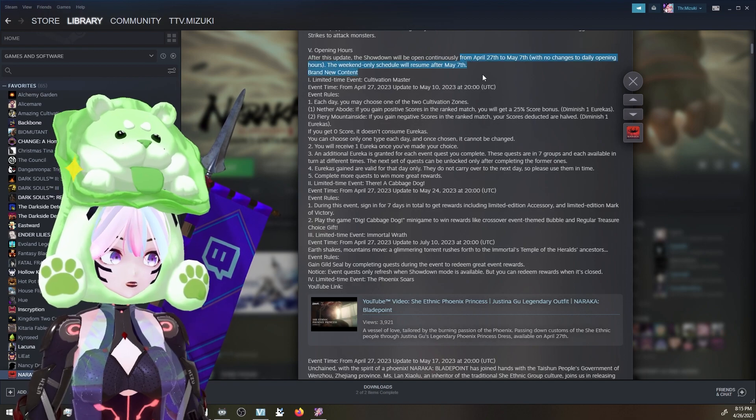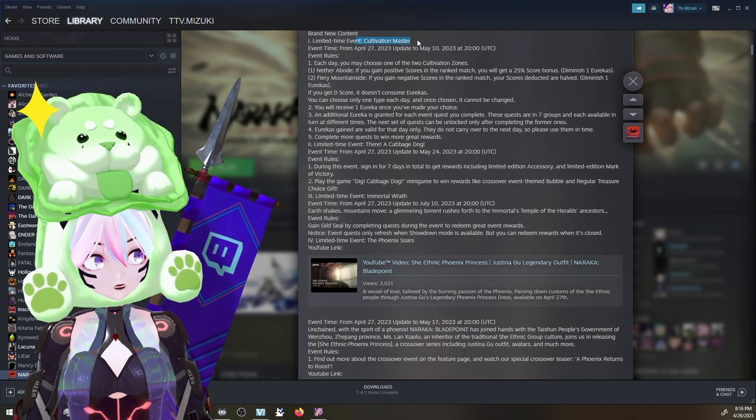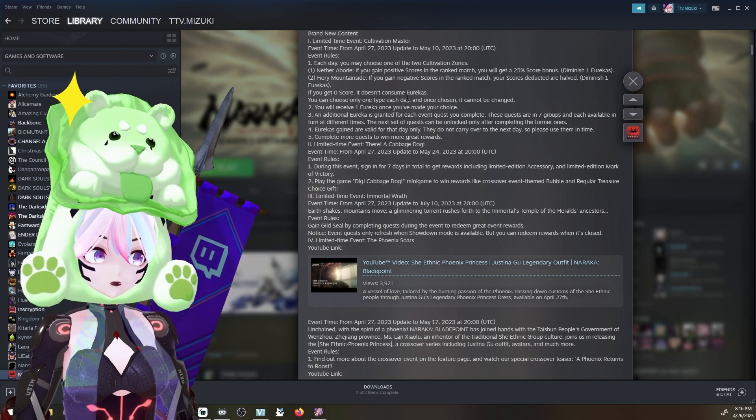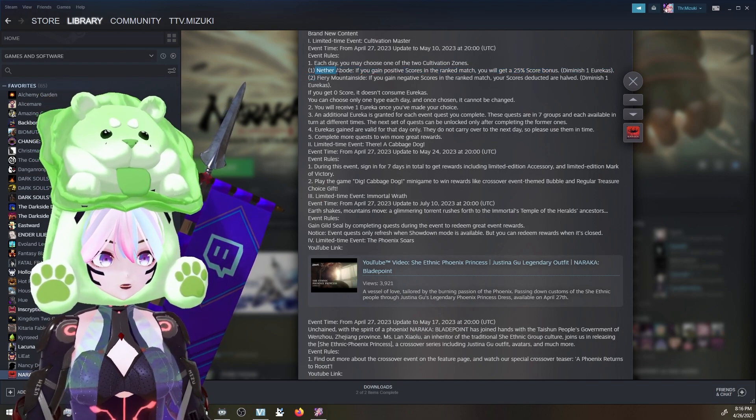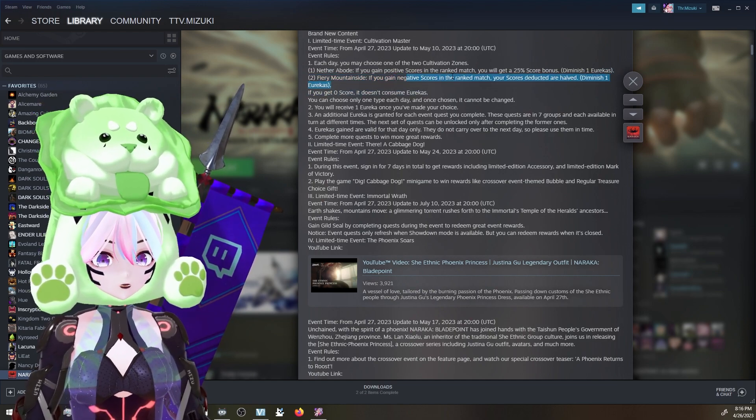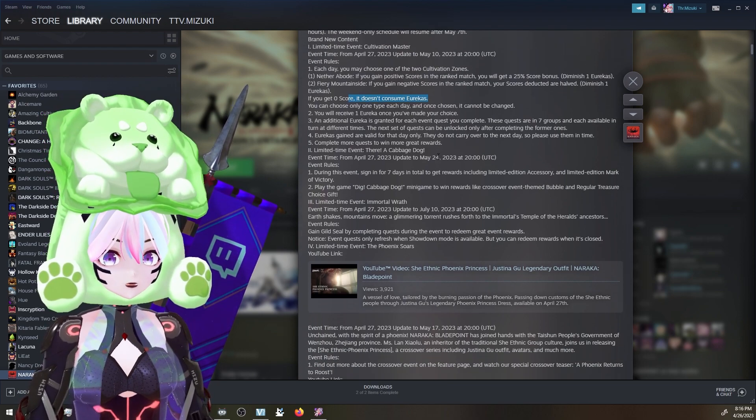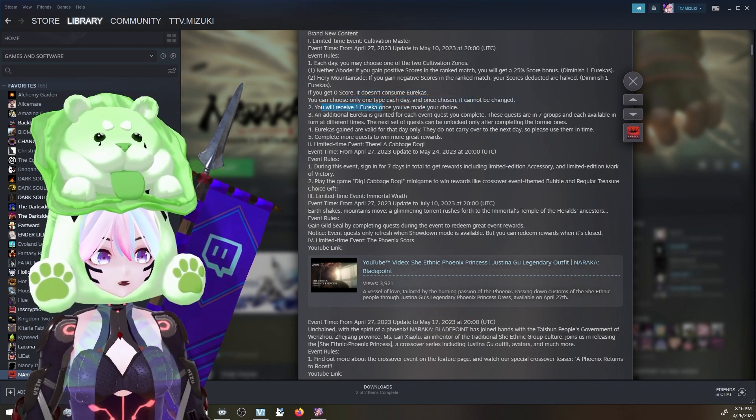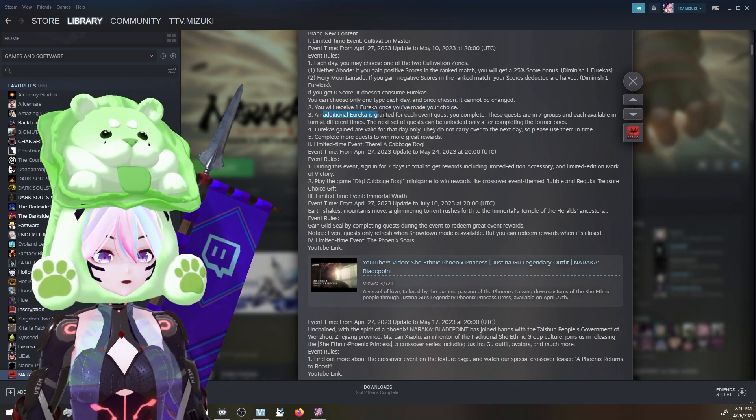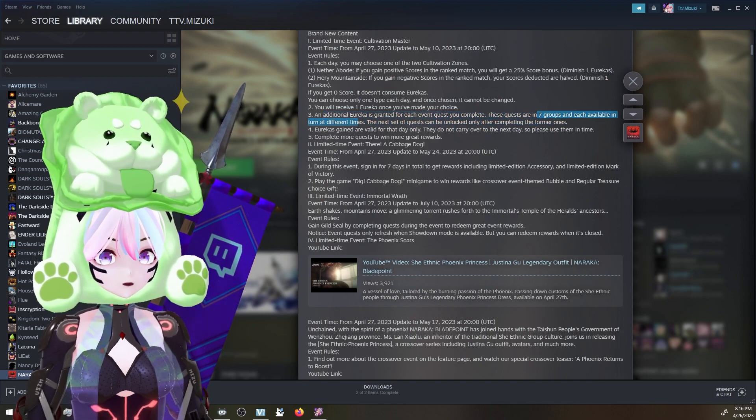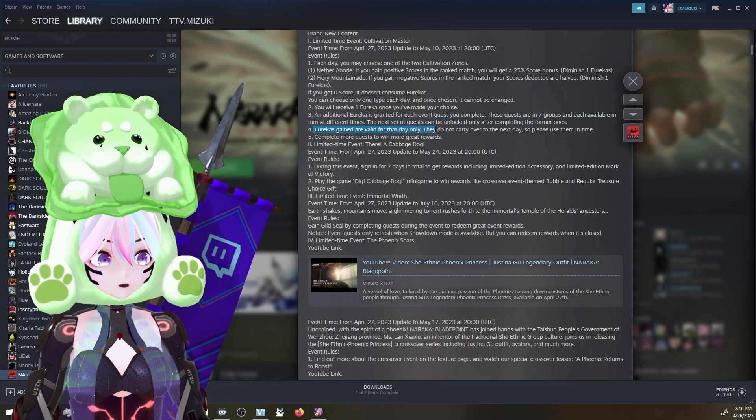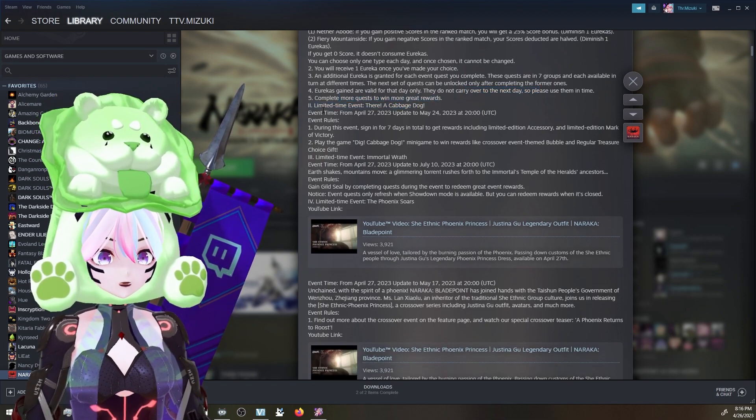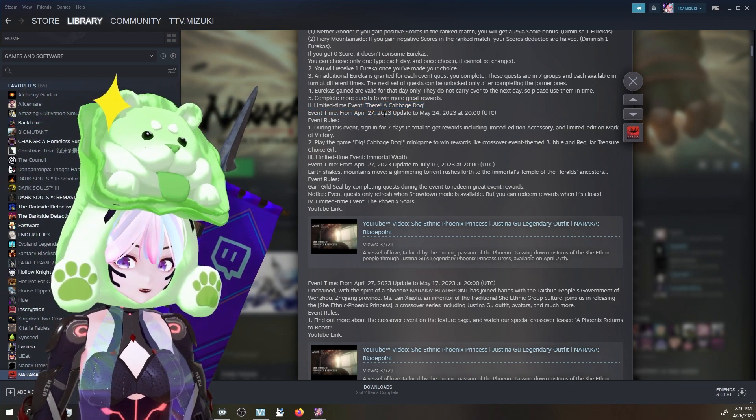We have a limited time event called Cultivation Master. Each day you may choose one of two cultivation zones - Nether Abode if you gain positive scores in the ranked match, you'll get 25. This is like before where you can do positive or negative. Fiery Mountains if you gain negative - it's diminished. If you get zero score it doesn't consume your eureka. We've had a very similar event before. You can choose only one type a day. You'll receive one Ruby Eureka once you've made your choice. An additional one is granted for each event quest you complete. Rewards are in seven groups, each available and turn at different times. We'll go check that out. Eurekas gained are valid for the day only. They do not carry over to the next day. Complete more quests to win greater rewards.